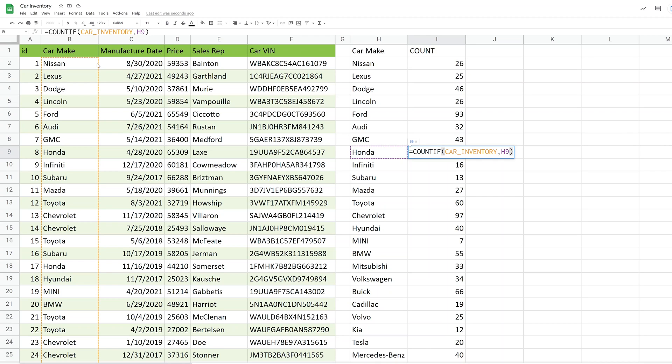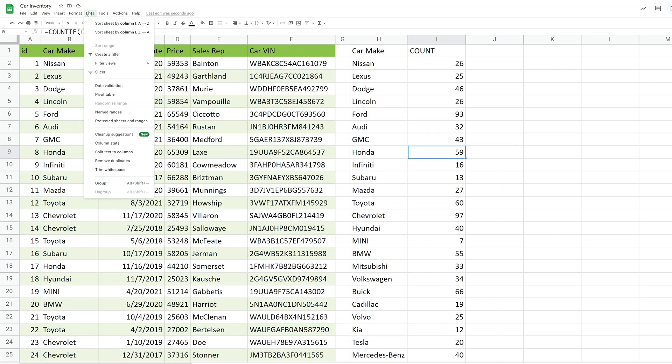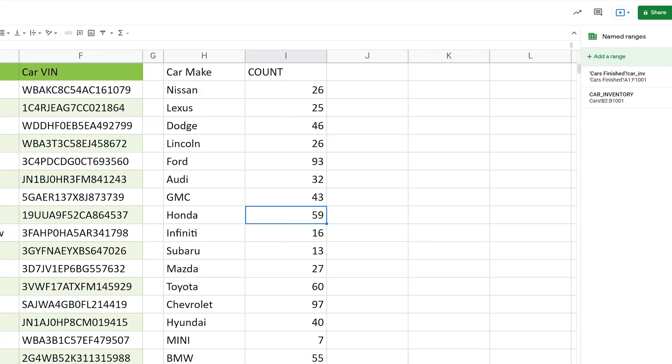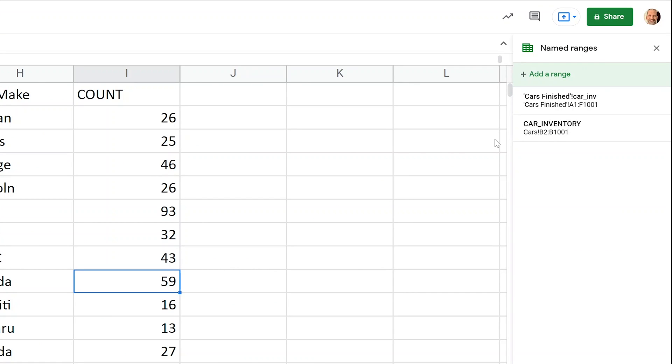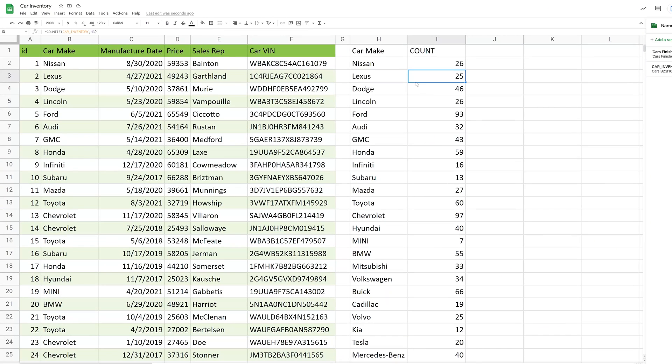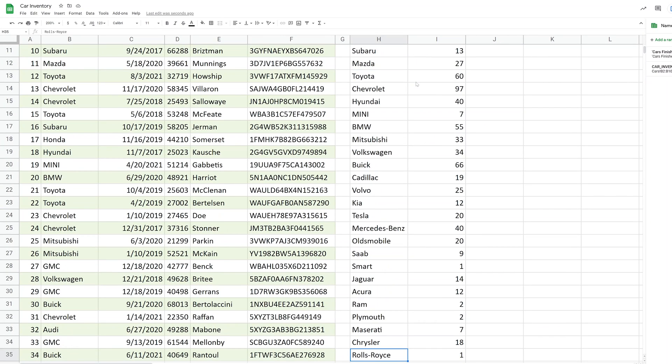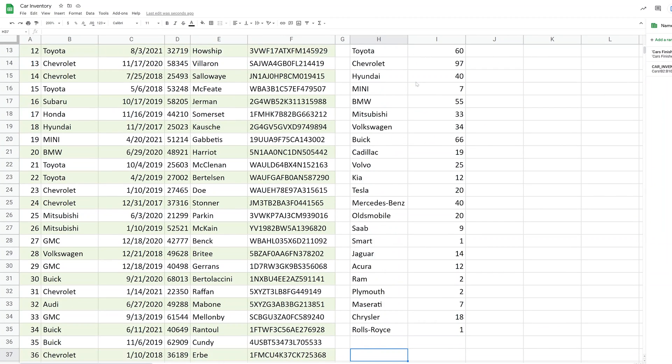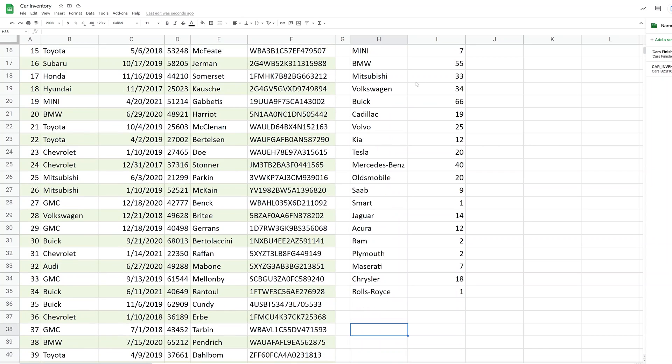And the range that it's looking up hasn't shifted. So the car inventory named range is always going to be B2 to B1001. Now by saying always, it's always unless you want to change it. So if you do go to data and go to named ranges, you can see it here and you could edit that if you needed to change it. So that's just a simple count. Let's move on to the next technique that we can use to summarize this data.